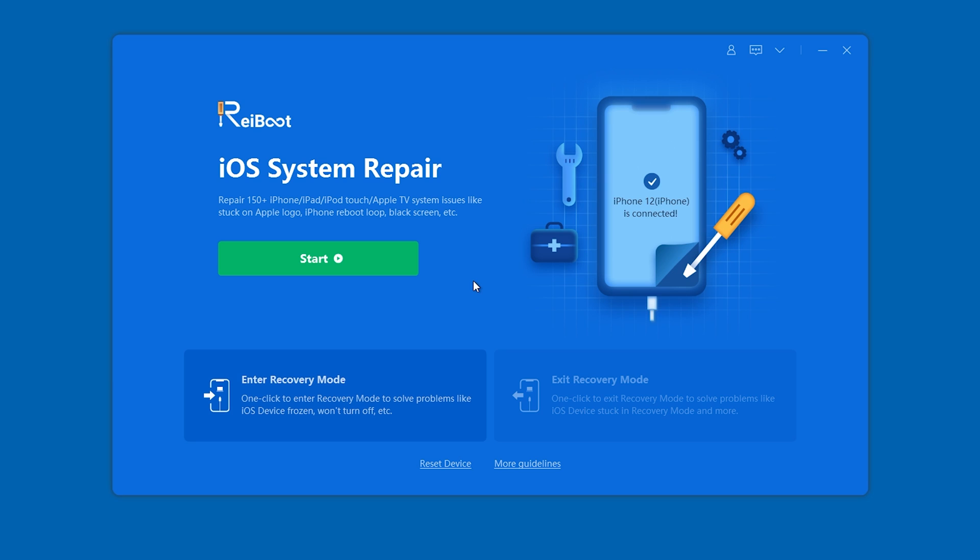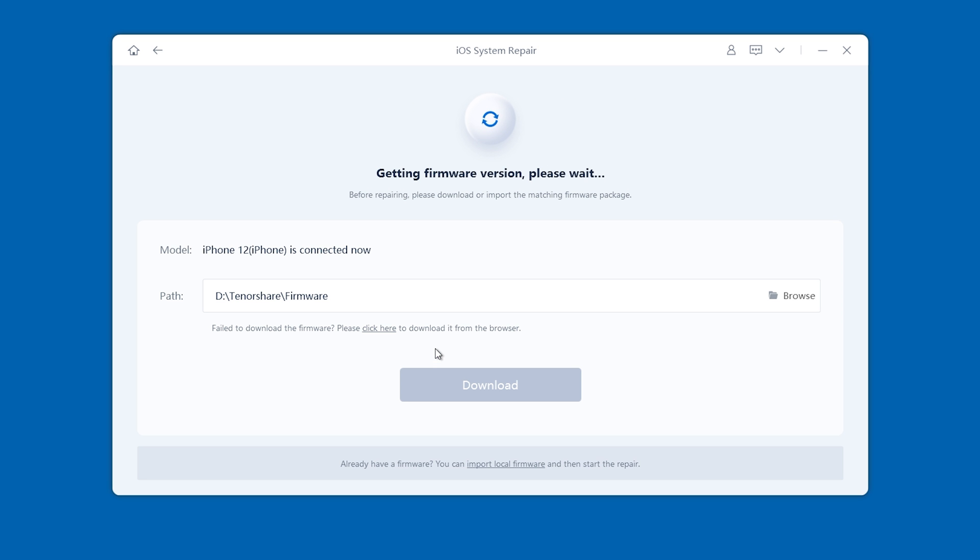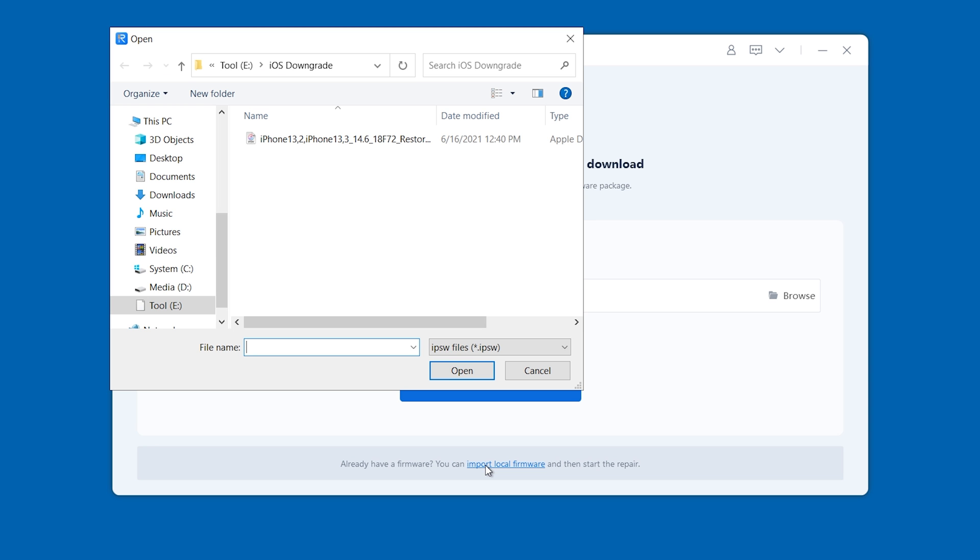With this tool, you can directly download the firmware you need. But you still need to backup first. If you already downloaded it, click start, click standard repair, click import local firmware. Reiboot will detect it immediately, then you can start downgrade.